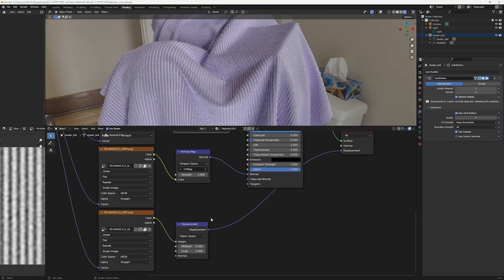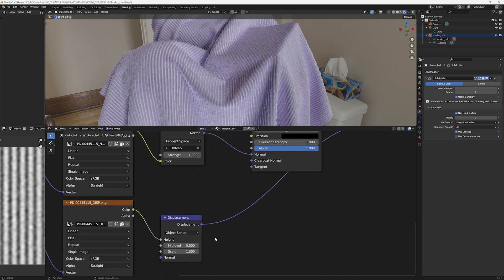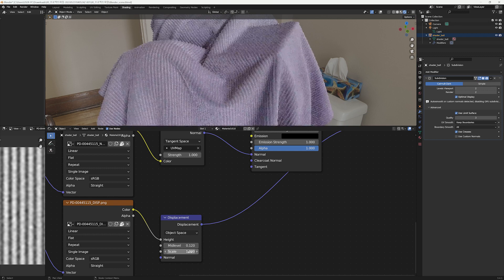We're done with applying the Sheen, but now it looks like we need to modify the displacement map and the normal map. It doesn't look like corduroy because the strength of the displacement map is too much, so I'll reduce the strength here.